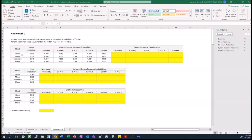We're given four different flood intervals: no flood, minor flood, moderate flood, and major flood. Each of these are going to be represented by a branch in the event tree. Then coming off of each of these is going to be branches for each of the failure modes — there are five of them — in addition to a non-breach branch.